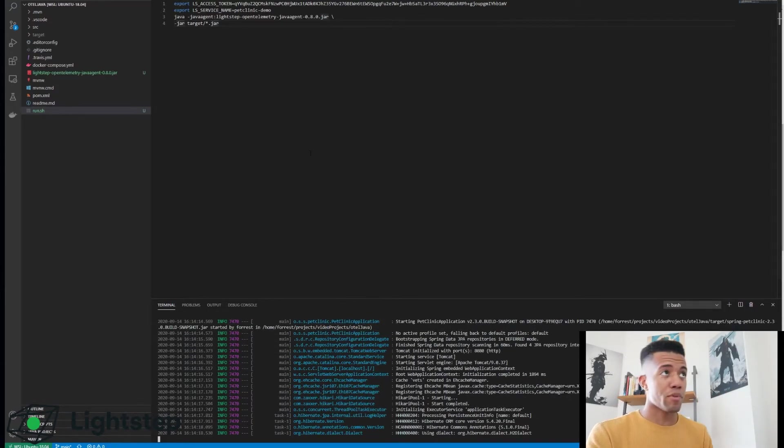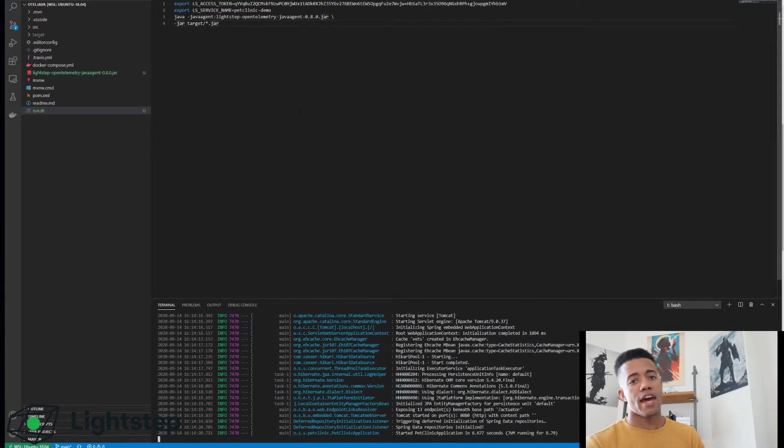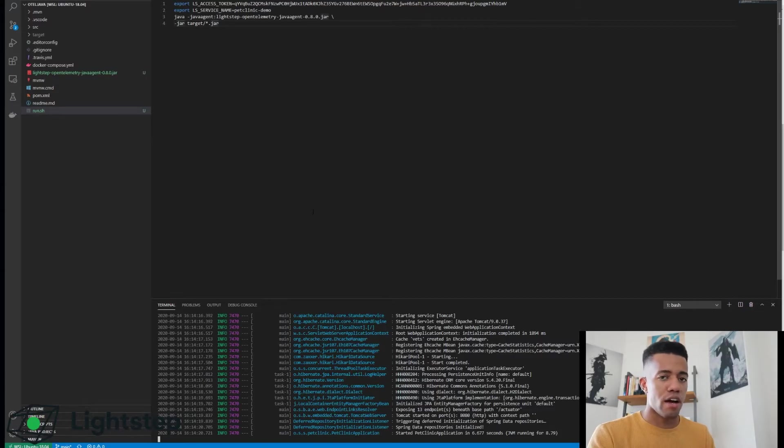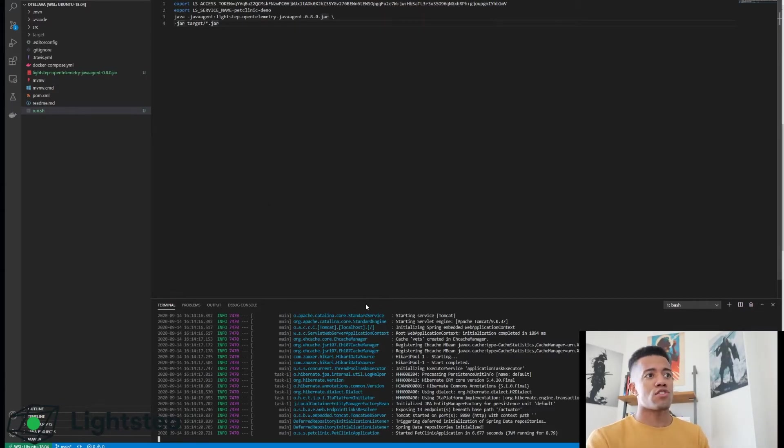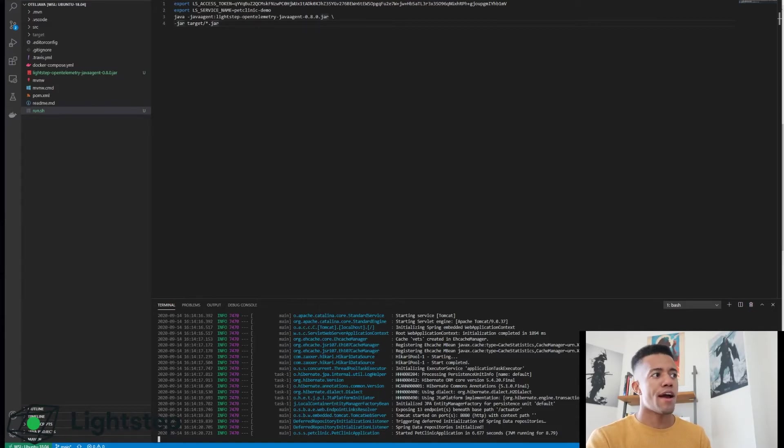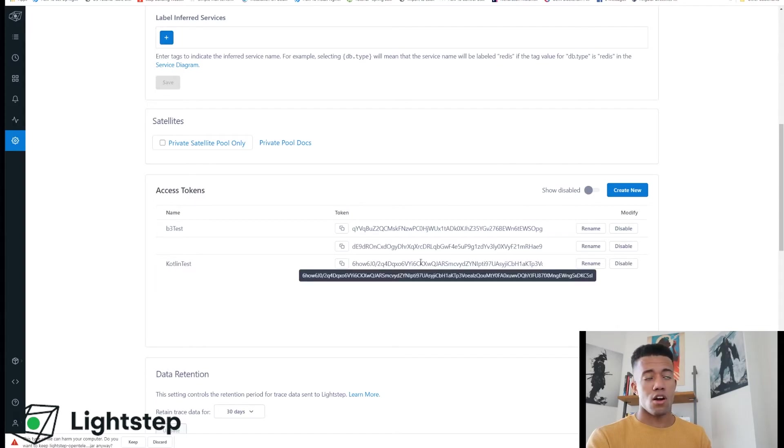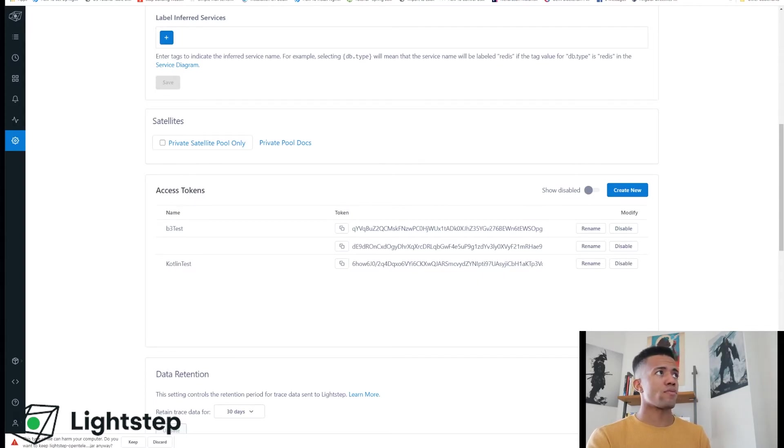Alright, run the script. Make sure that you don't have any typos there like I just did. This is going to start the application. It is going to attach the OpenTelemetry Java agent. Once this is finished running, you see this started PetClinic application and however long that took.